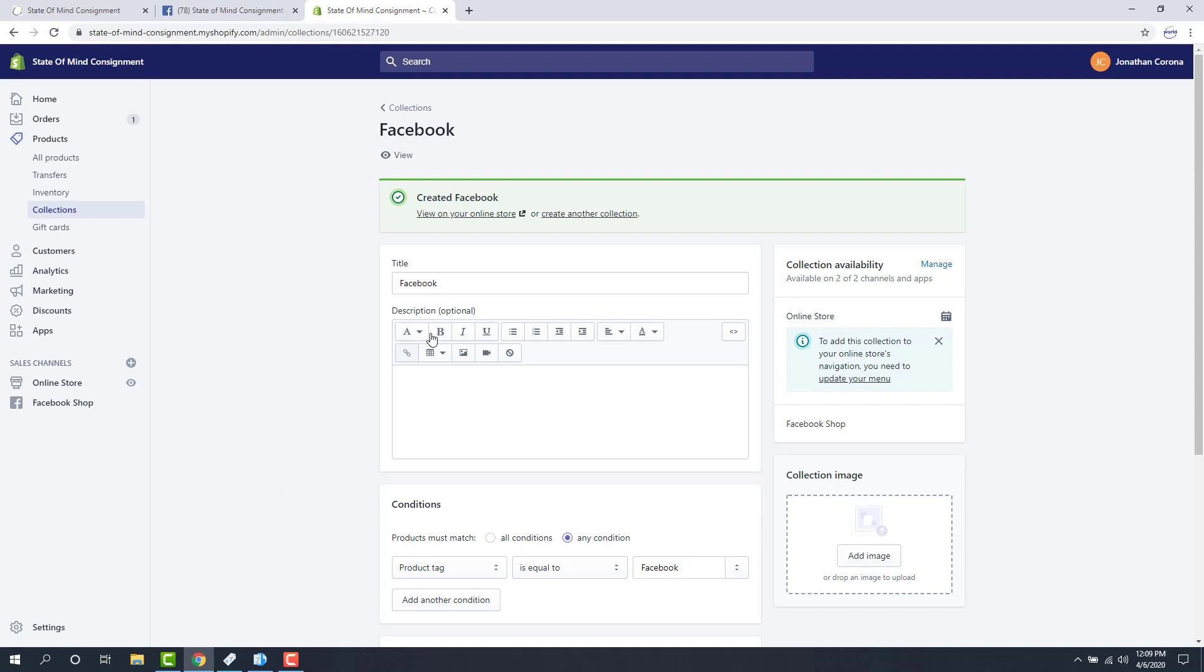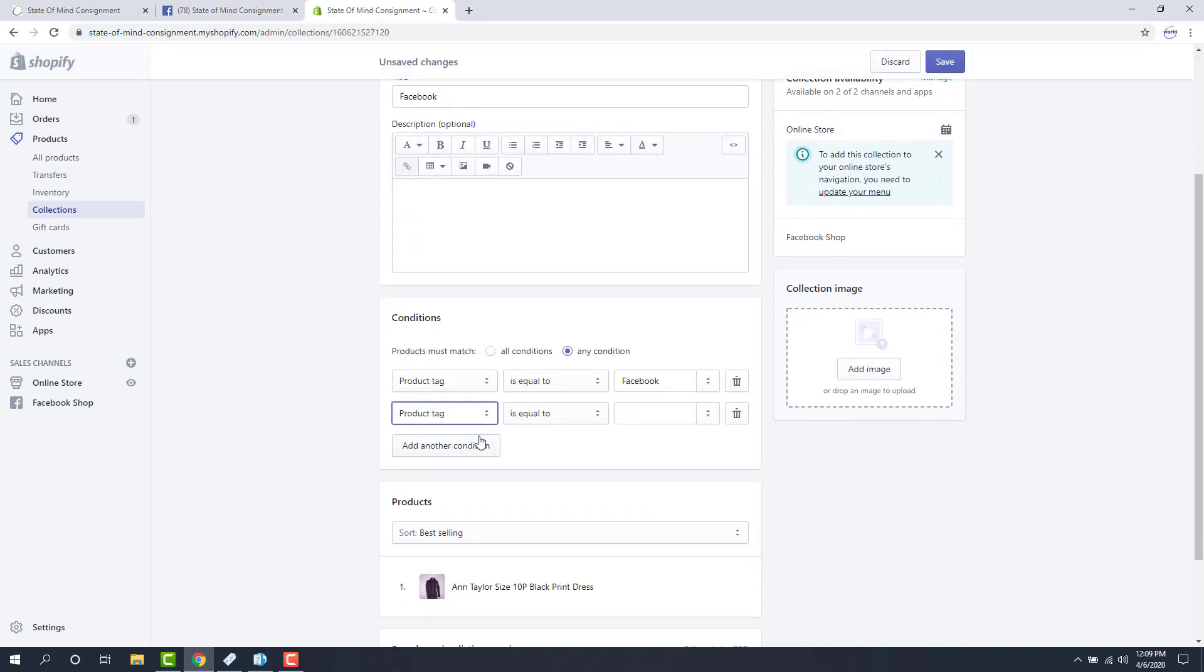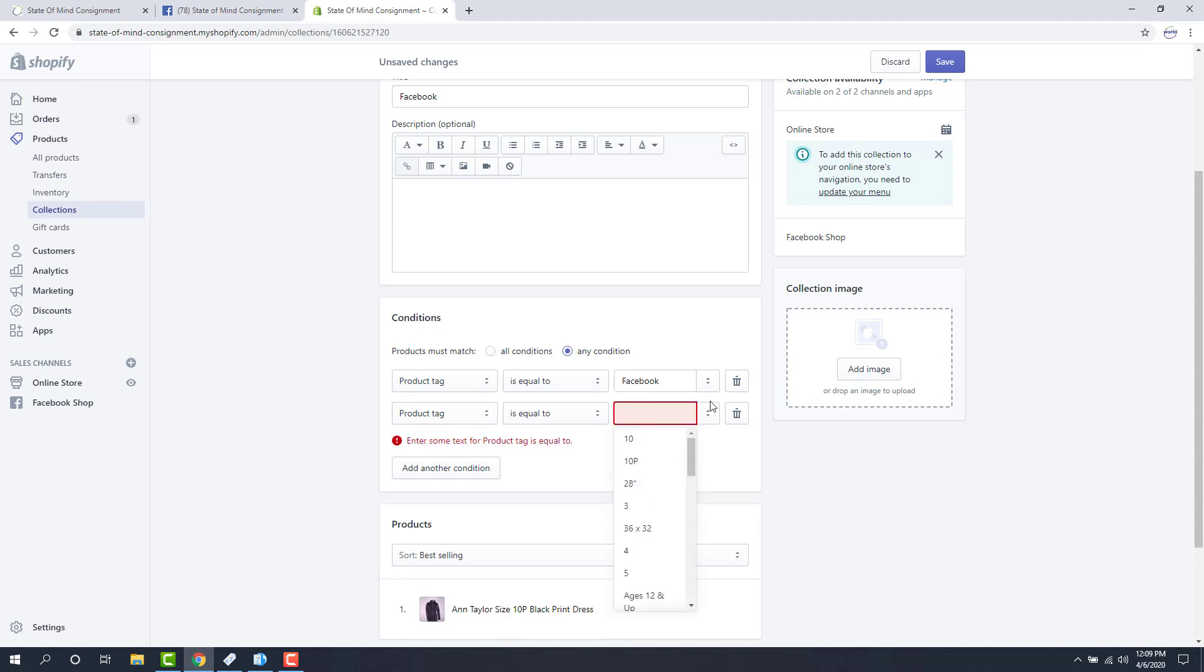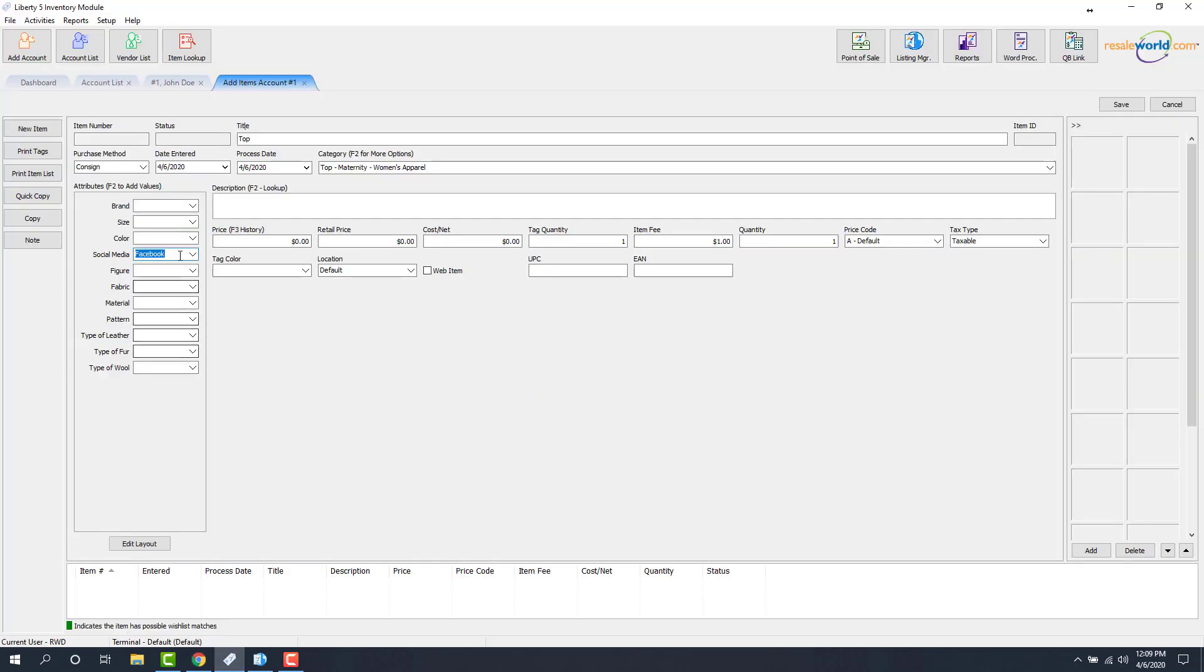One other thing to note is that when you're building your collection it is possible to add another product tag here. In the event that you're pushing to like Instagram or Pinterest we can create other tags. So in this case I named that other tag Facebook and Instagram. So now if I'm pushing to Instagram and I select Facebook and Instagram under social media in the inventory module, that means that because this tag will be included in the Instagram collection and the Facebook collection, it'll go to both social media pages.